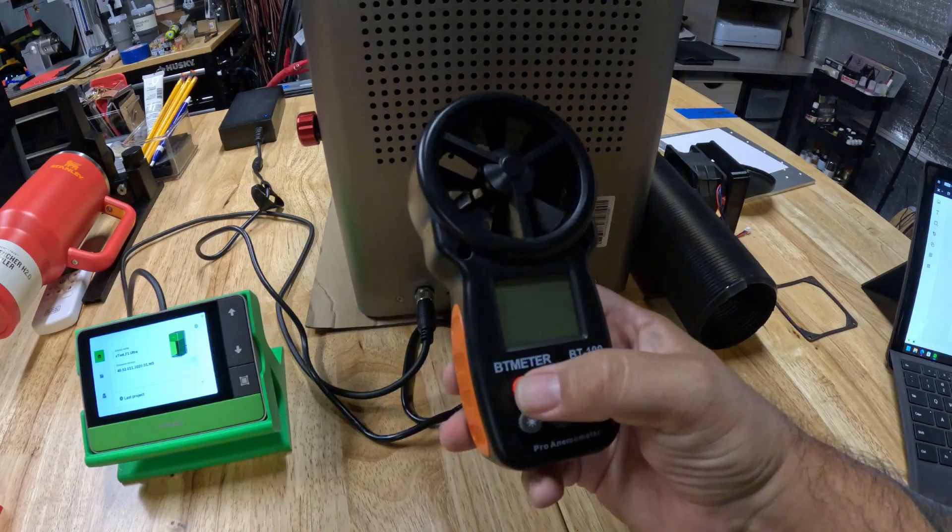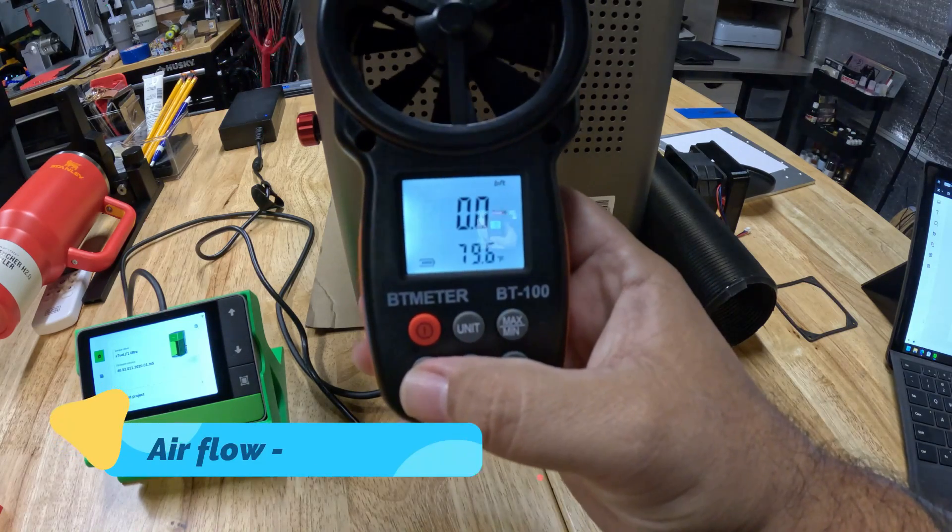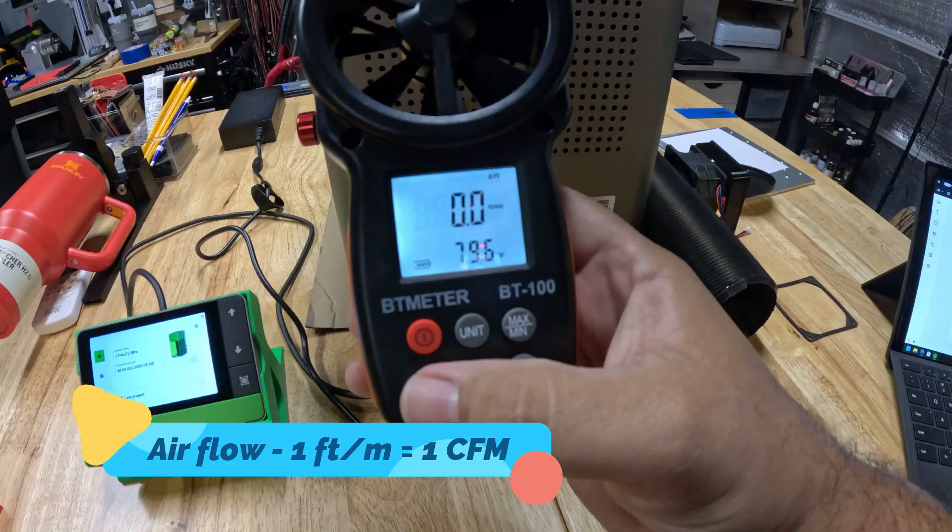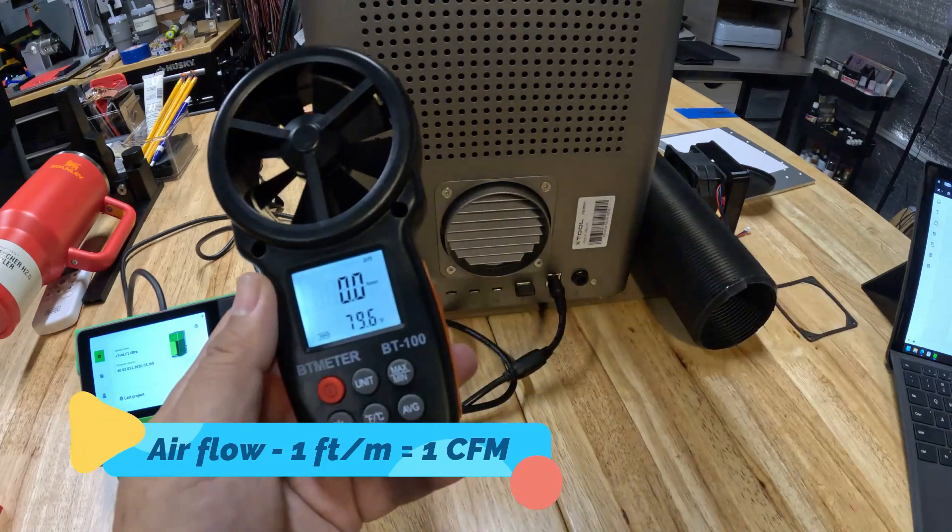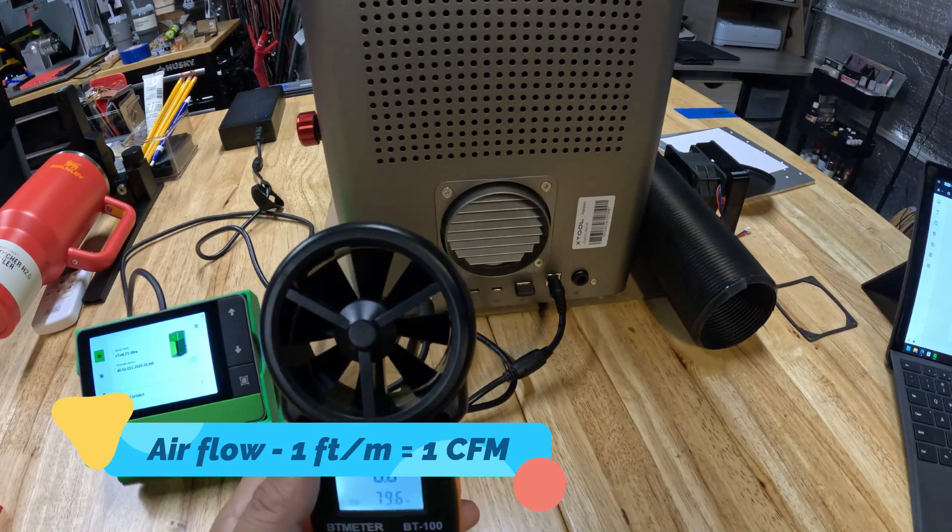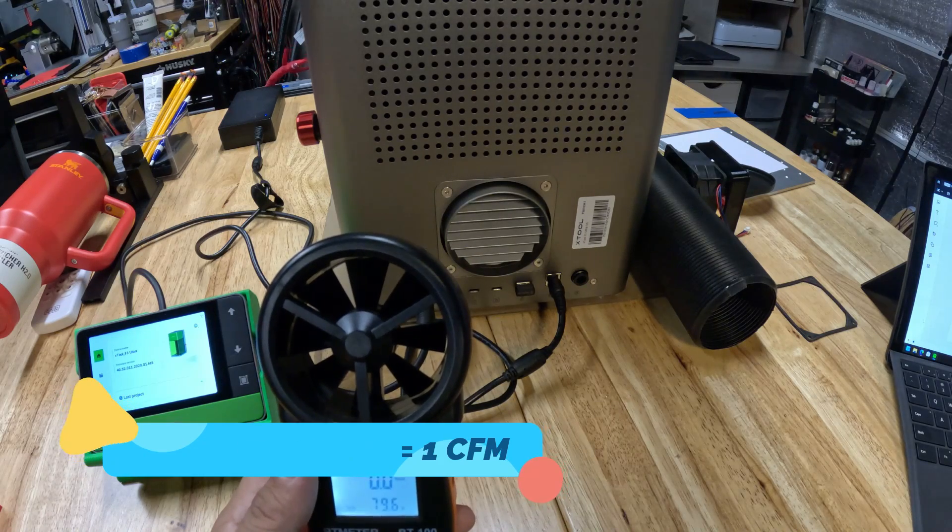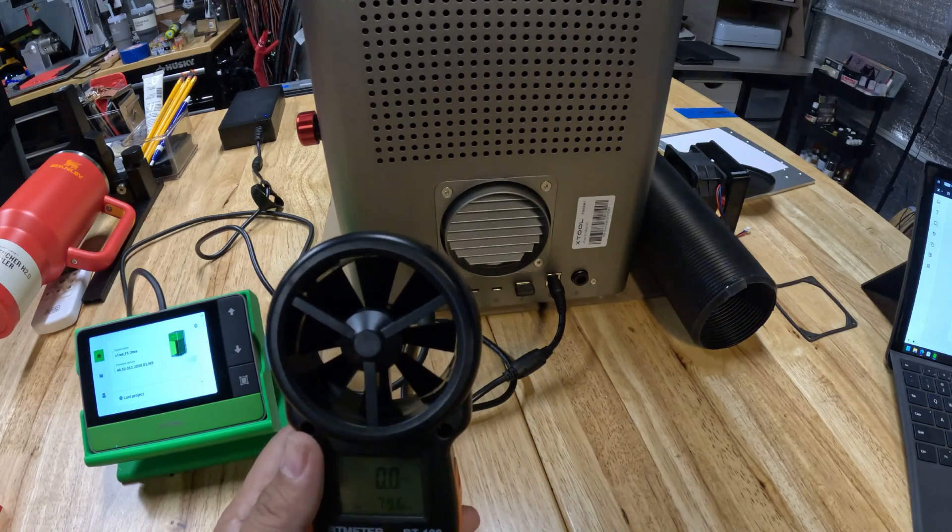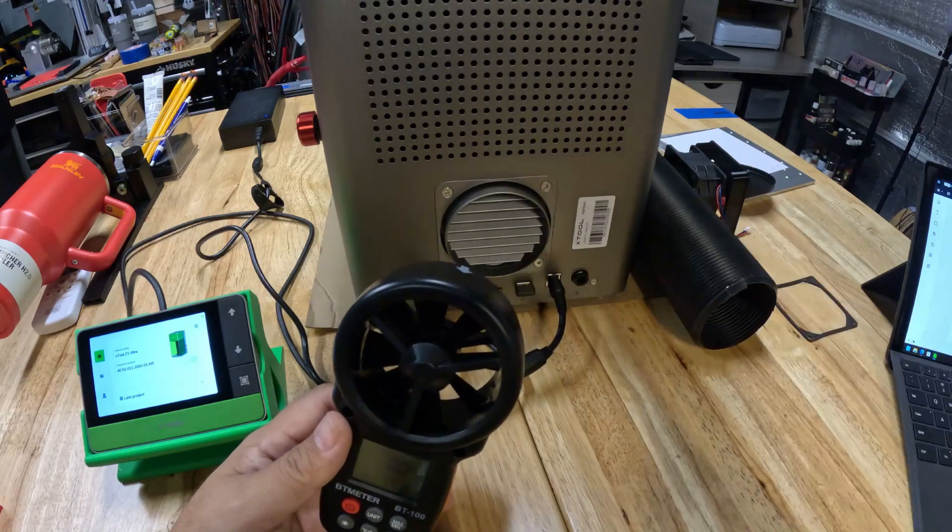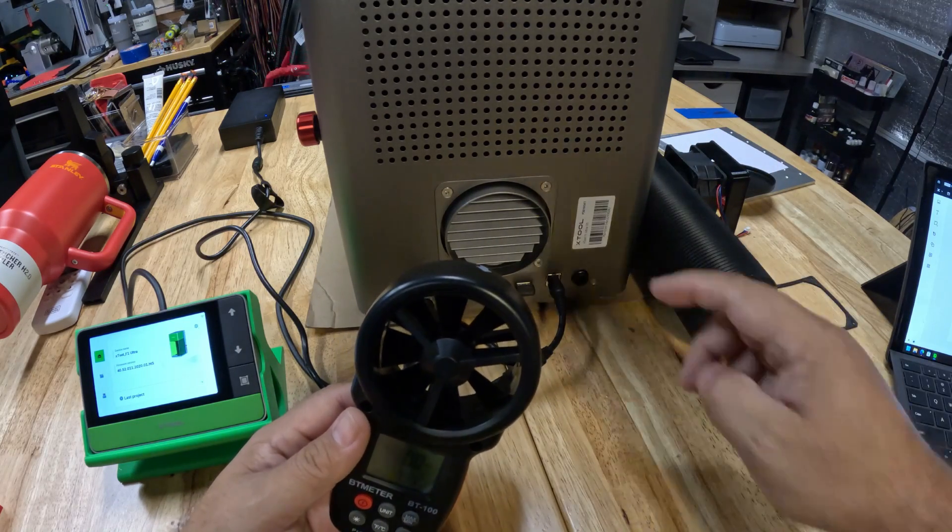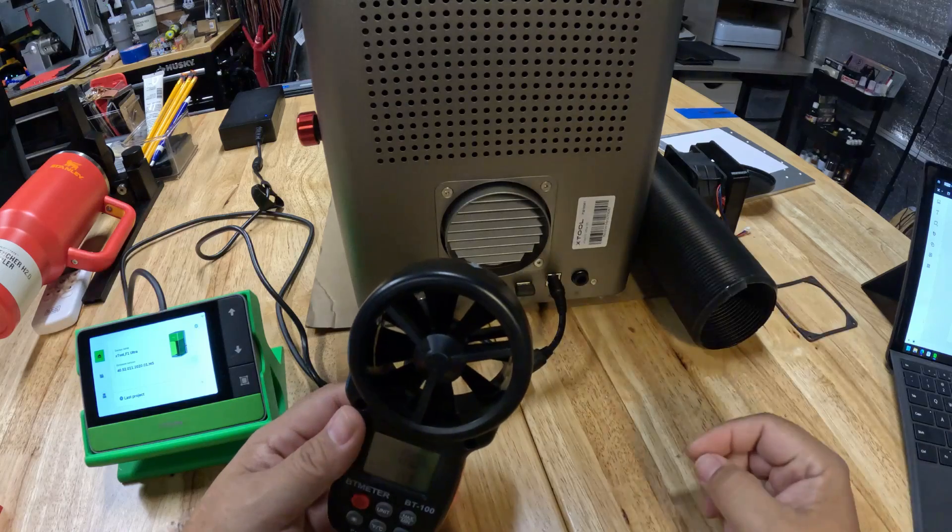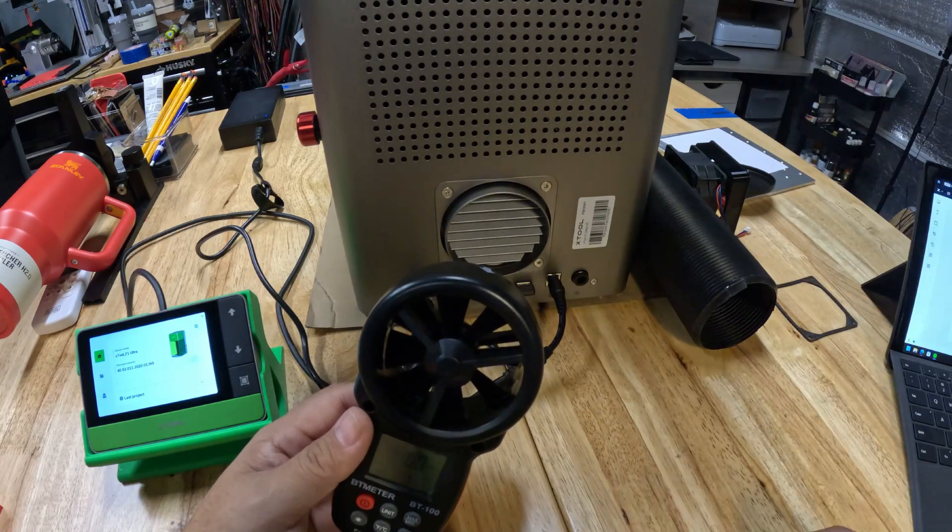Currently I have this configured to feet per minute, which will give me an accurate reading of how many CFM, which is the volume in cubic feet per minute, is coming out of the machine. We're going to see how much is coming out from the stock fan and how much improved with the new fan.